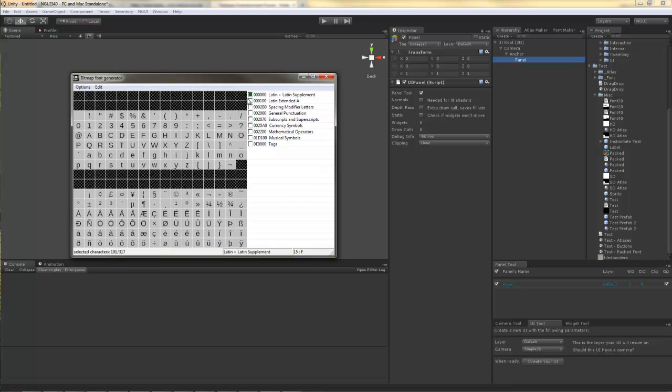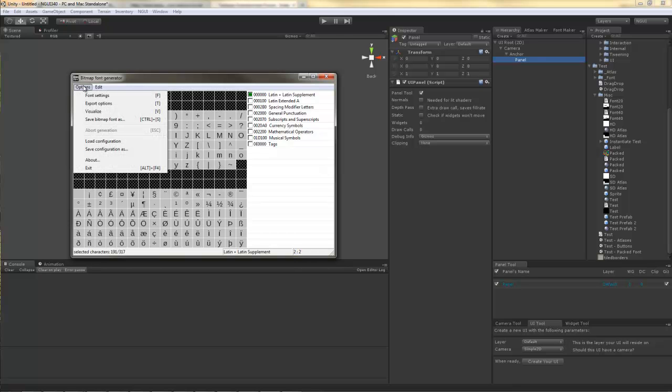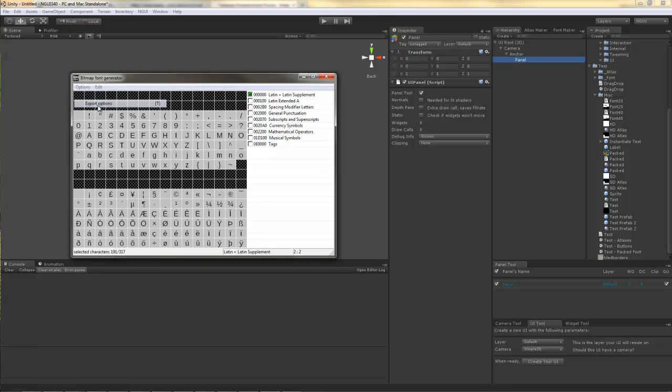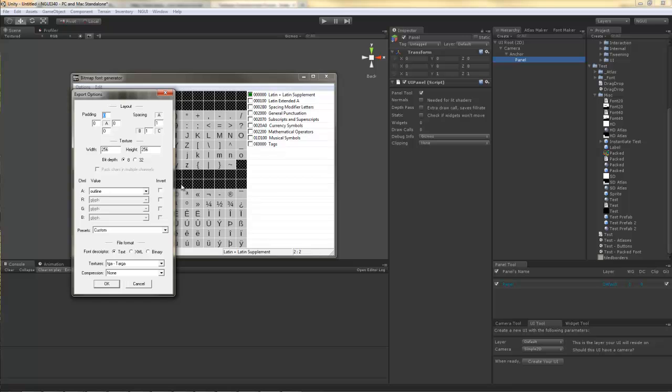I'm going to select which characters I'm going to be exporting, and I'm going to go into export options. Here I'm going to select 32 for bit depth, and I'm going to check this checkbox. Everything else I'm going to just leave at default values.